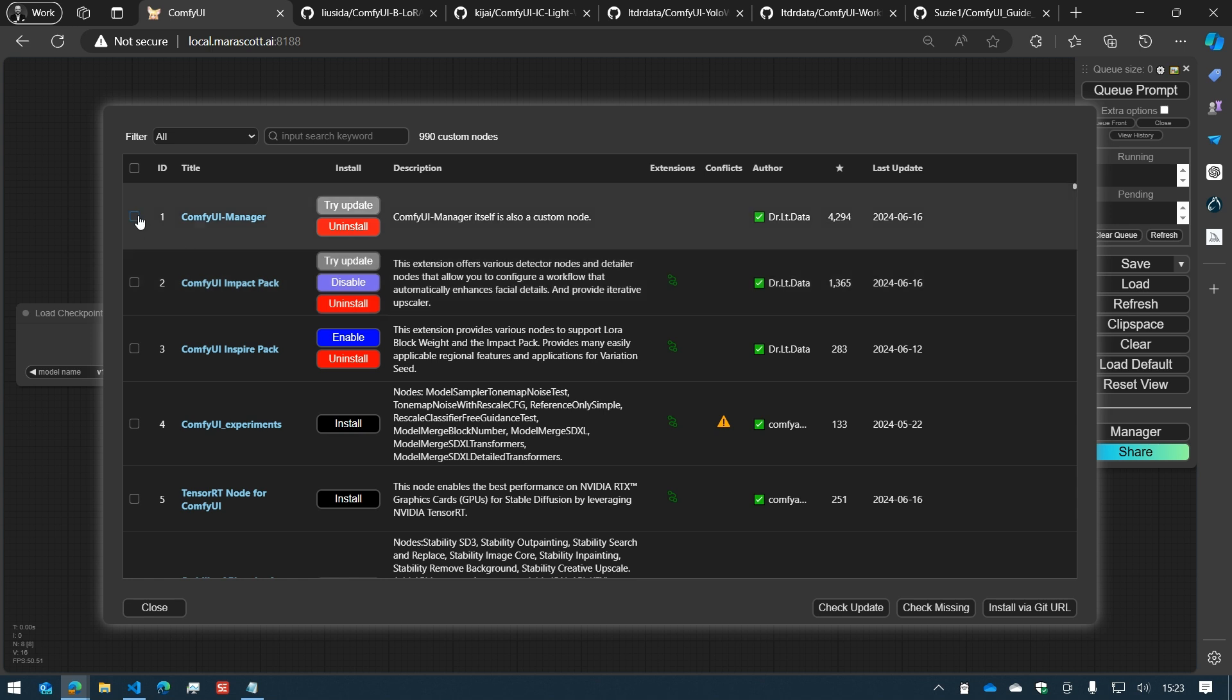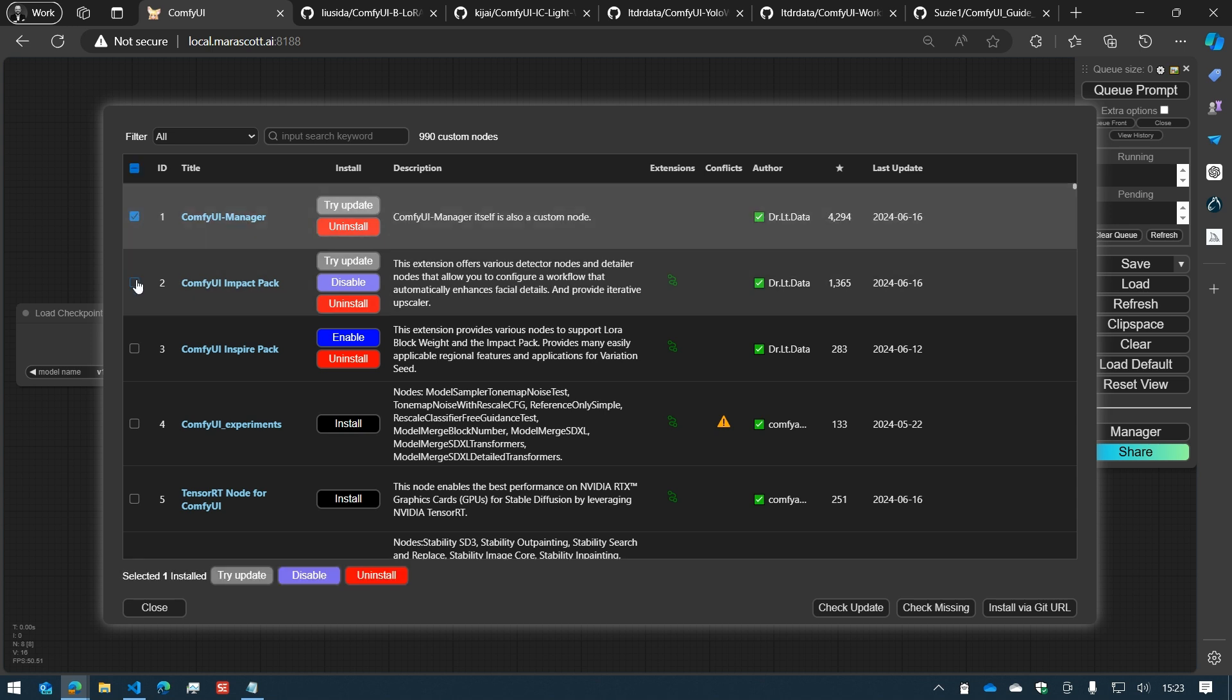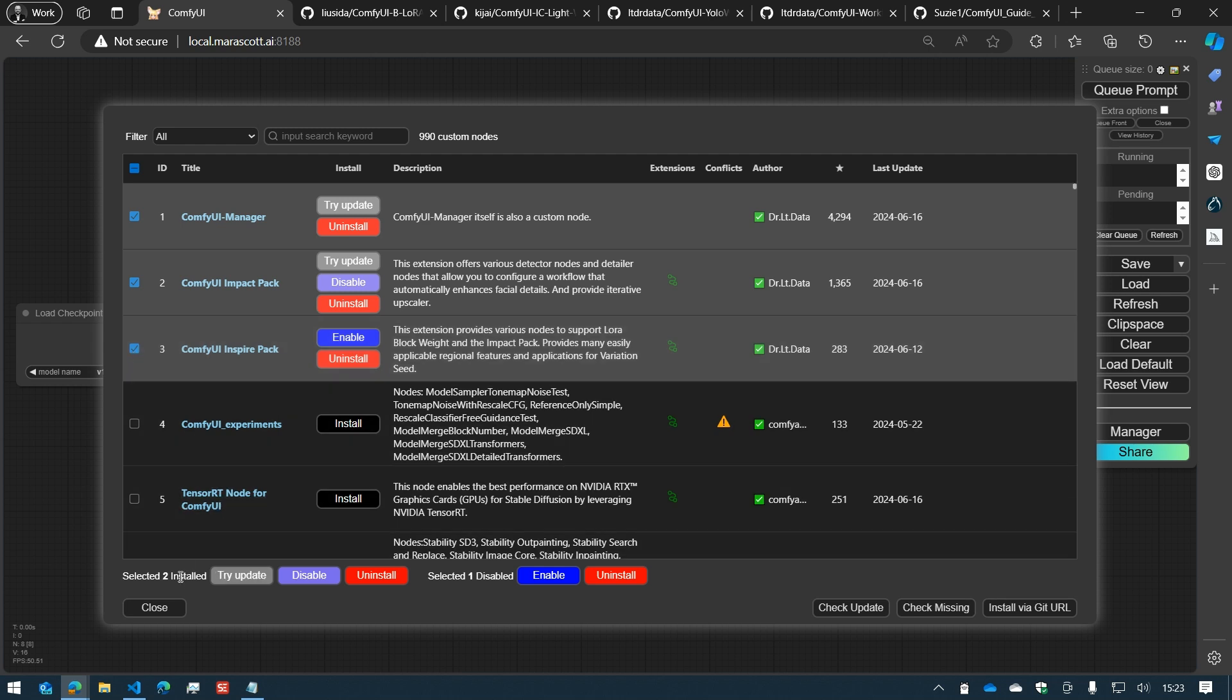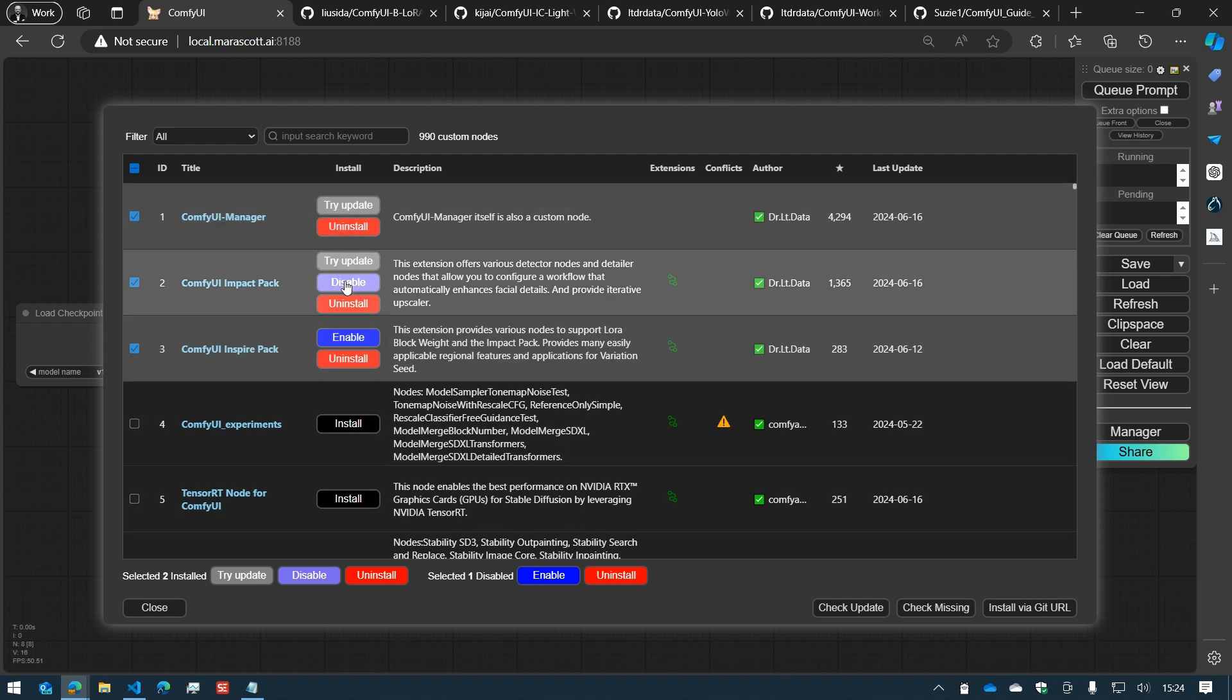You can select multiple nodes and you will see a new option at the bottom of the menu which will tell you what you can do and for how many nodes. In this case, we have two nodes that we can update or uninstall.